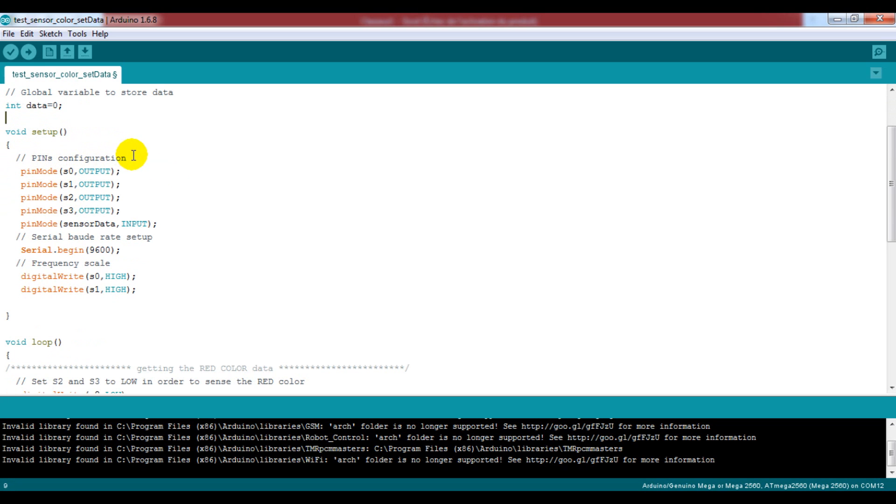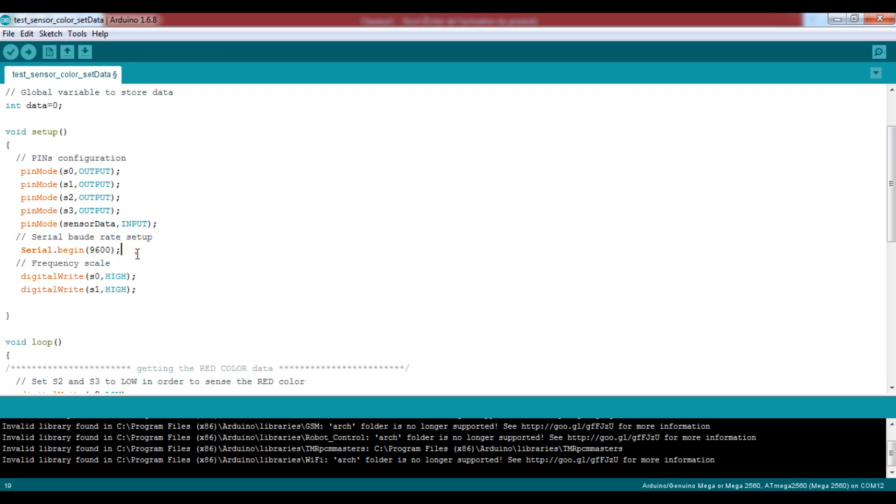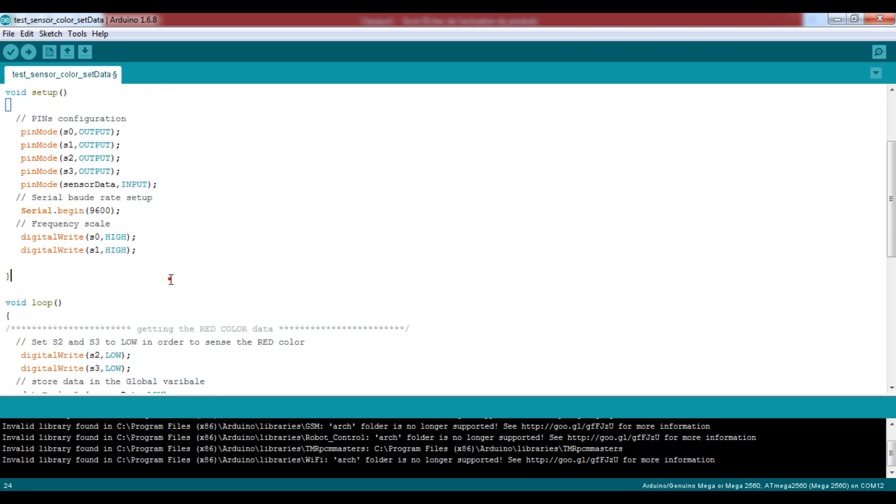And we have a global variable here where we will store our data. Moving to the void setup, all S pins are outputs and the sensor data is an input pin. Now configure the serial baud rate and choose a 100% frequency for the output frequency scale of our converter by setting pins S0 and S1 to high.